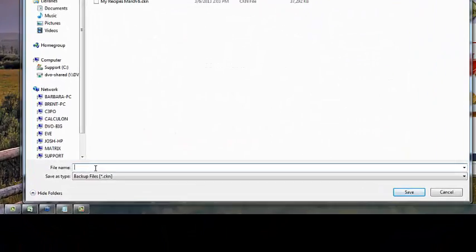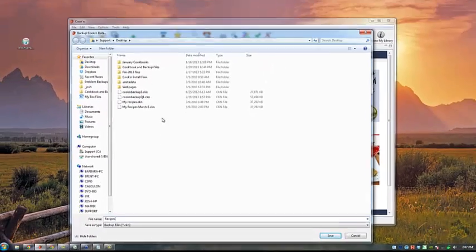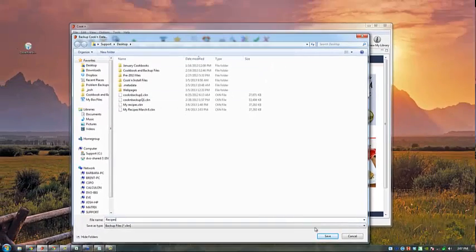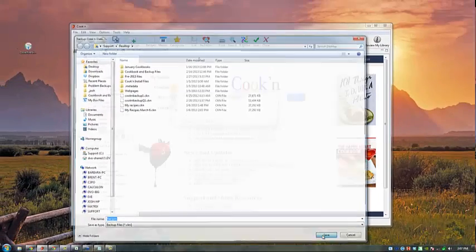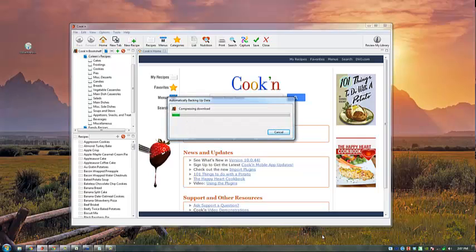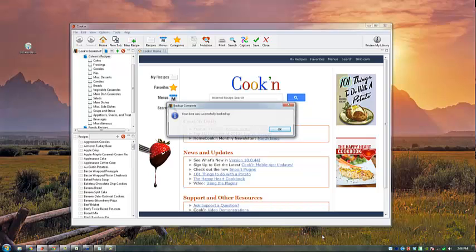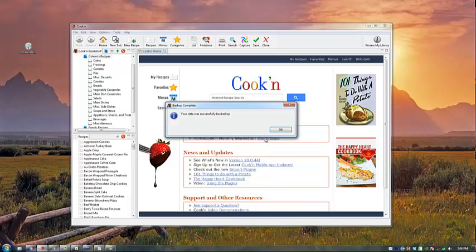We'll name the file Recipes and save it to the desktop. My data was successfully backed up.